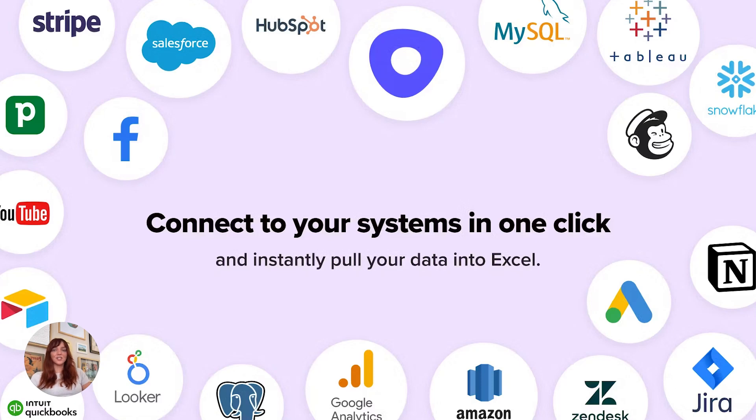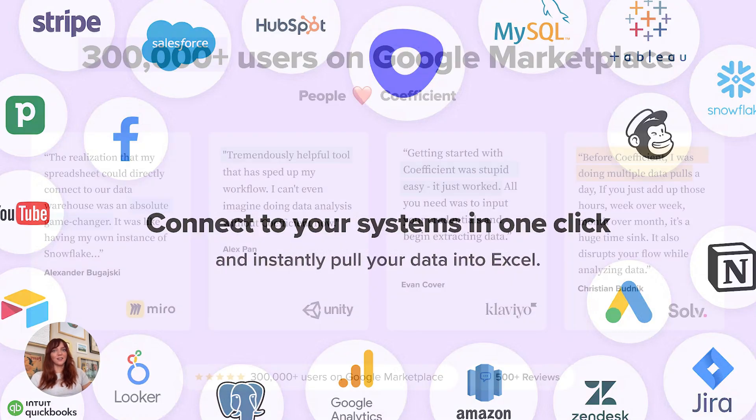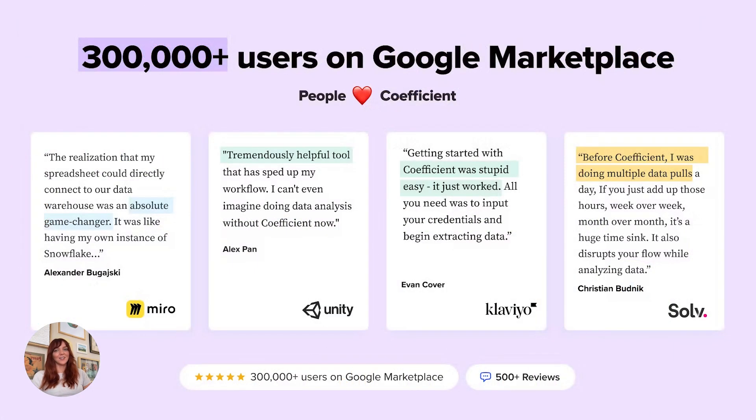We are on a mission to connect every spreadsheet to live data, and we have exciting news. With over 300,000 users on Google Sheets and a five-star rating, we are now bringing this power to Excel.